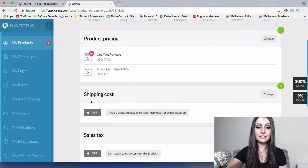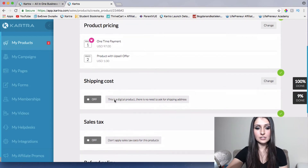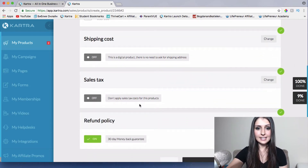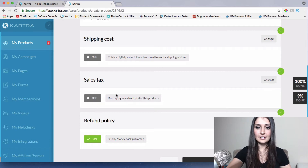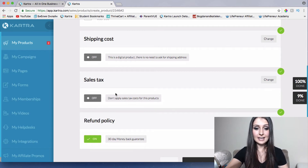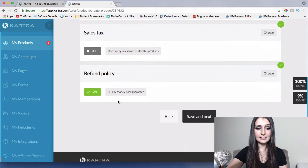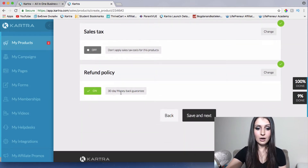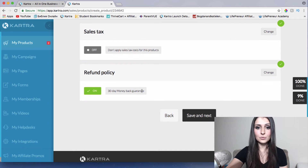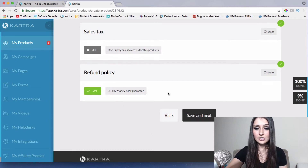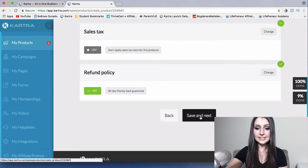If you're selling a physical product, you can add a shipping cost and sales tax — you can see exactly which country or state is charged and what percentage, then add that in here. For the refund policy, you can set 30 days, 14 days, or however many days you want. If you don't want any refund option, you can simply turn this off. I'll leave it at 30 days and then save and next.